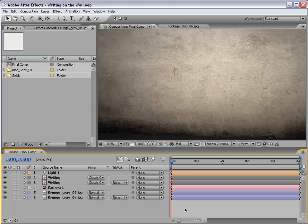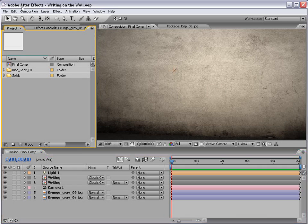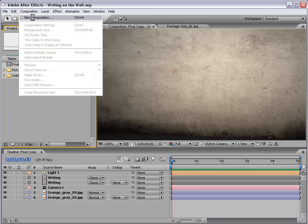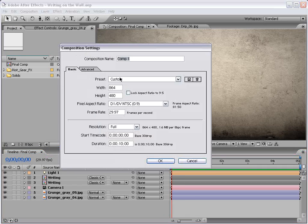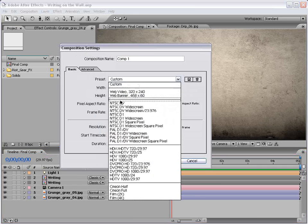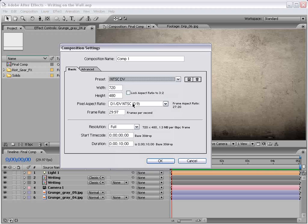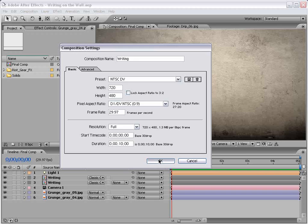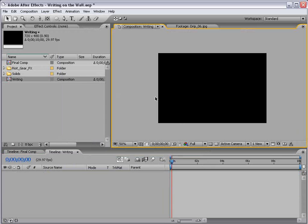In any case, let's go and get on with the tutorial. The first thing to do, create a new composition. We use the NTSC DV. We'll call this Writing. So, we're going to make our animation. Choose OK.